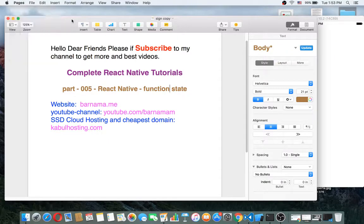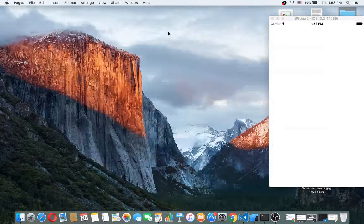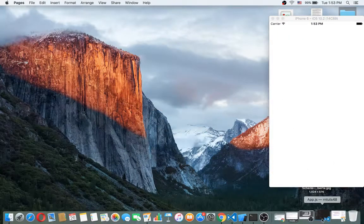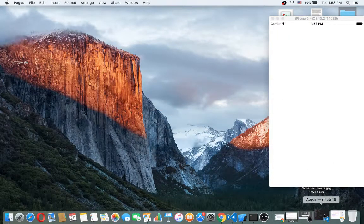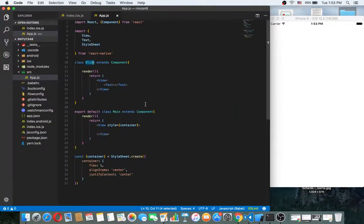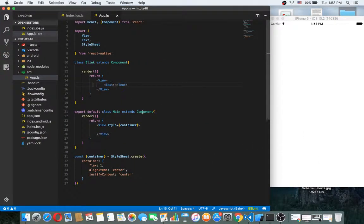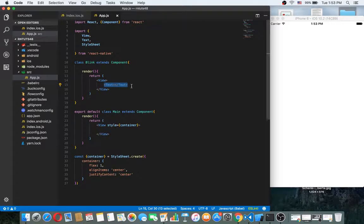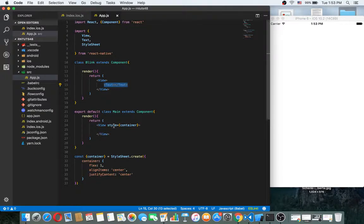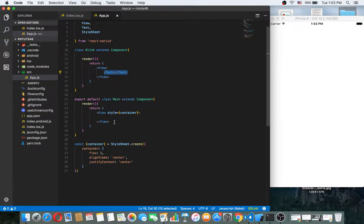Okay, now I want to minimize this and maximize my editor. As you can see, here we have two classes: one Blink class and the main class. So let's get started.